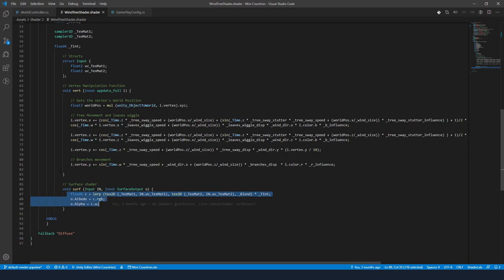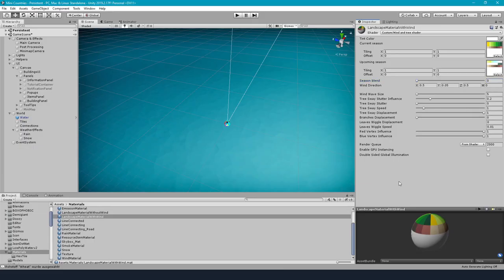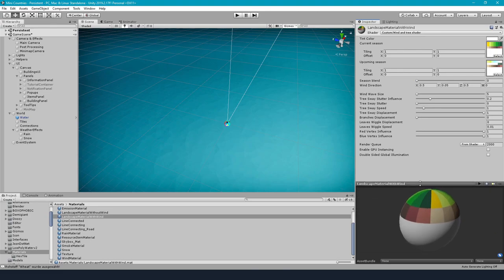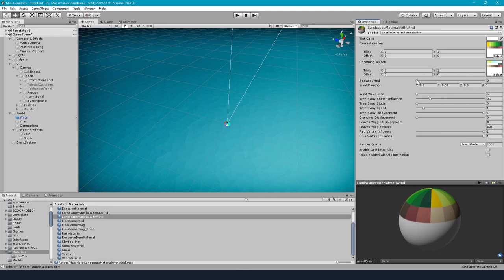Back to the final shader you can see the two landscape textures with the initial blend value of 0 which shows the texture of the current season. If I increase the blend value the upcoming season will be faded in until it's completely shown at a blend value of 1.